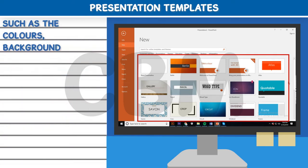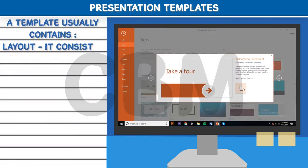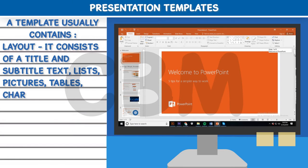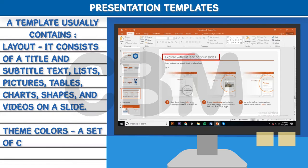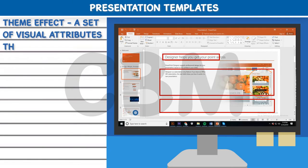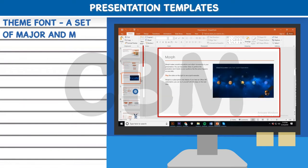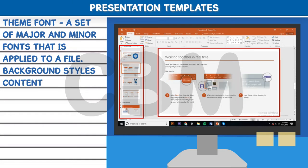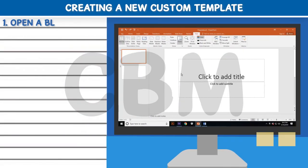A template usually contains: Layout - consisting of a title and subtitle text, lists, pictures, tables, charts, shapes, and videos on a slide. Theme Colors - a set of colors used in a file. Theme Effect - a set of visual attributes applied in a file. Theme Font - a set of major and minor fonts applied to a file. Background Styles.